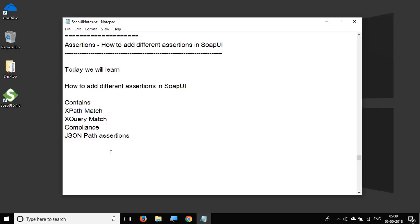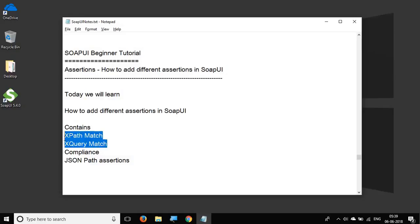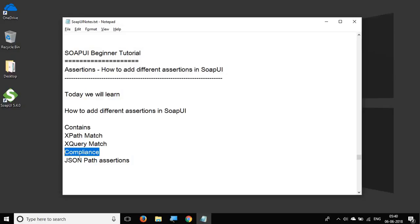Today we will see different types of assertions: contains and not contains, assertions on XPath, compliance and standard assertions, and assertions that we can do on JSON responses.